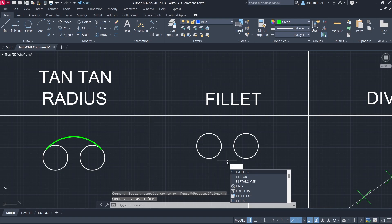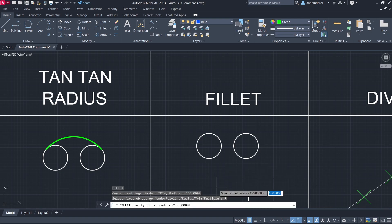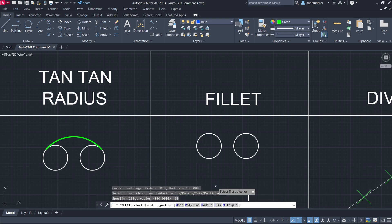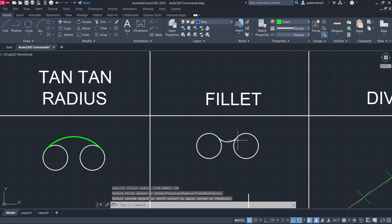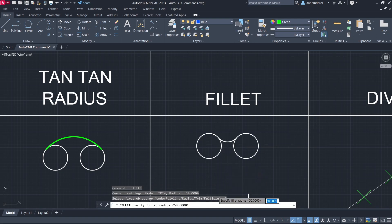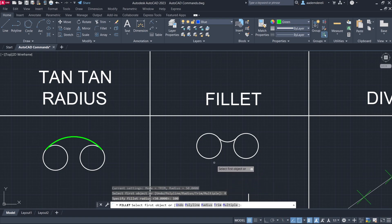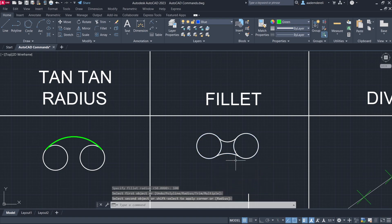Fillet command. Radius. 50. Click. Click. Press Enter. Radius. 100. Click, click.